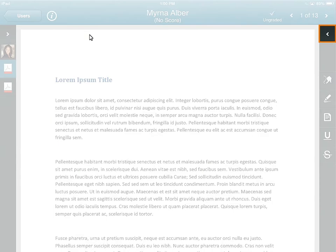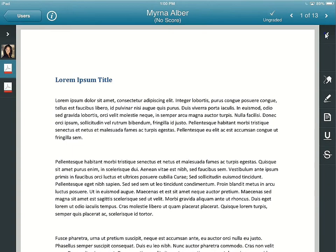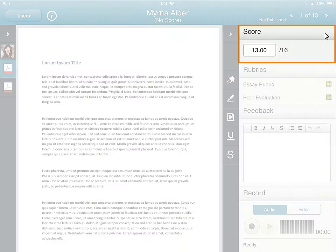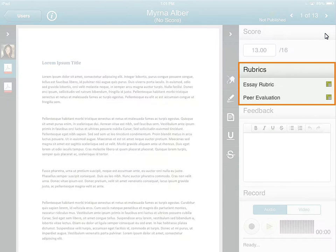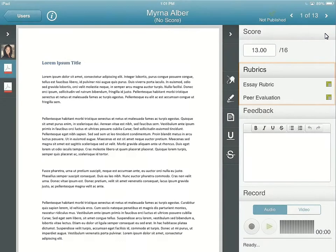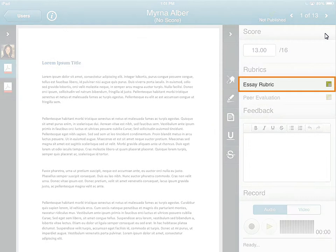After reviewing the submission, tap to expand the Scoring and Feedback drawer. In the Score category, you can manually enter the learner's grade for the assignment, or use an attached rubric if it's set up in D2L Learning Environment, which will update the score field when complete. For this example, tap Essay Rubric to begin grading the assignment.